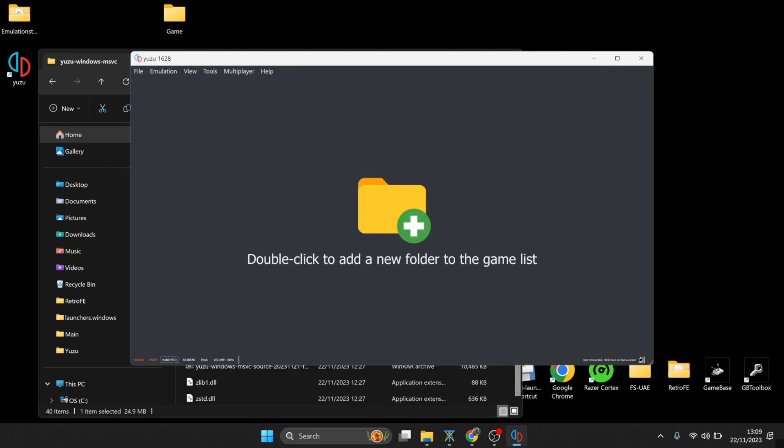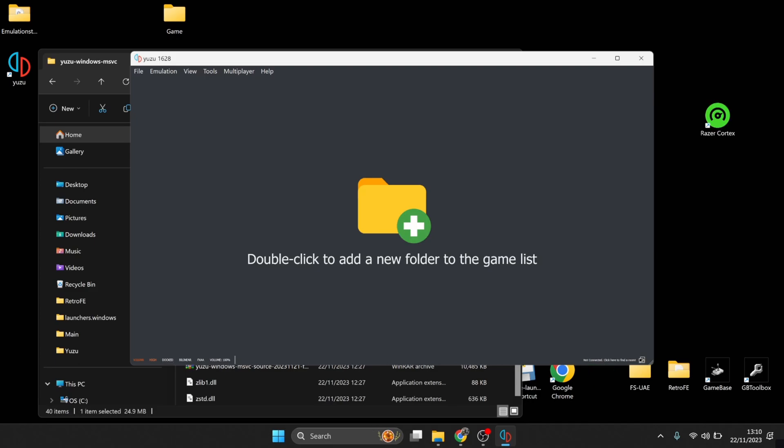Now you're also going to find at the bottom some tabs just here, Handheld and Docked. So obviously for the best looking visuals, you're going to want to put this one on Docked. And for an extra boost in performance in your Switch games, download Razer Cortex.